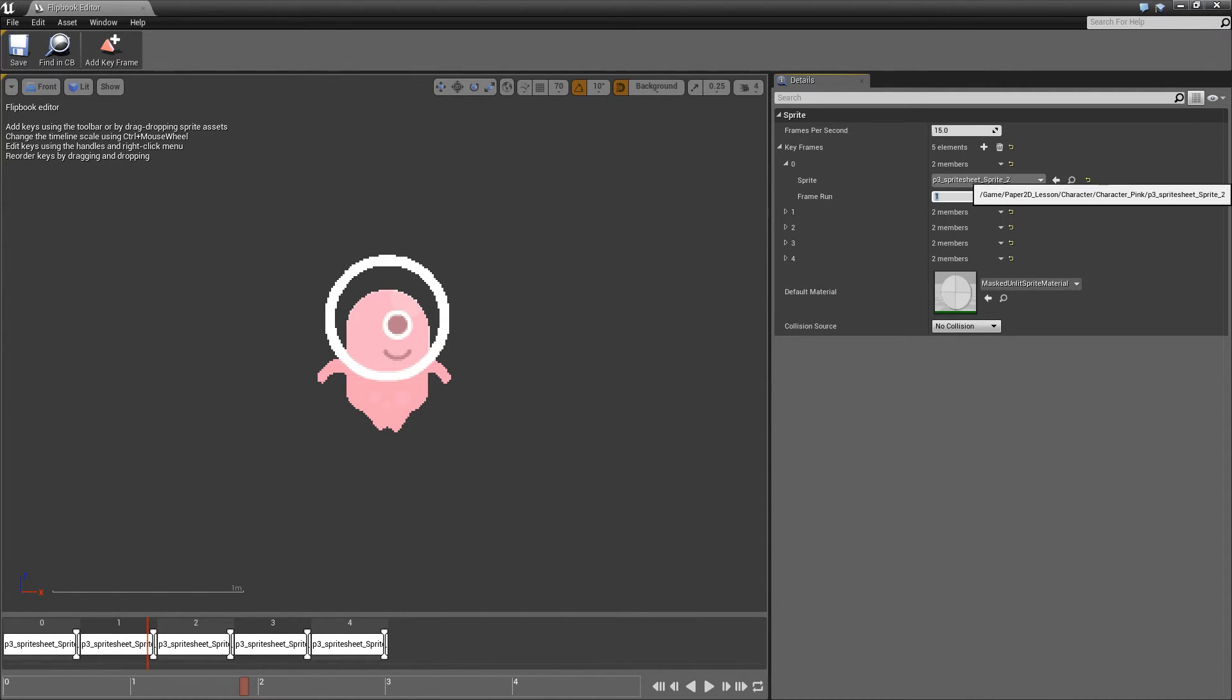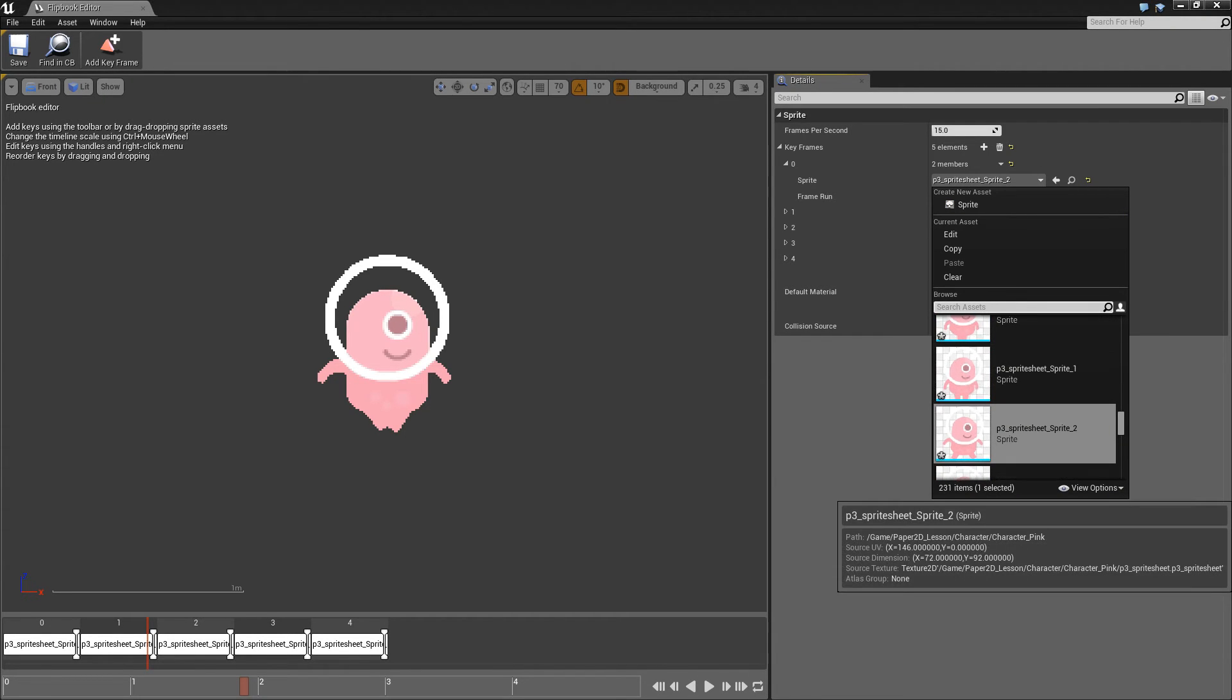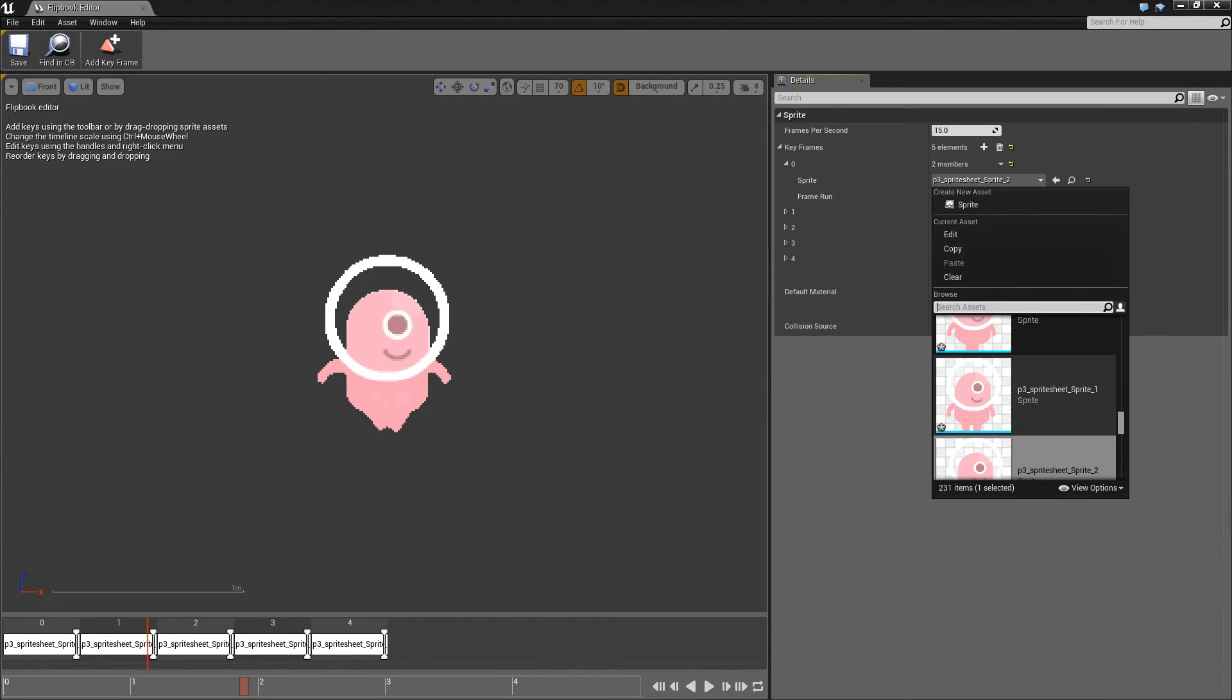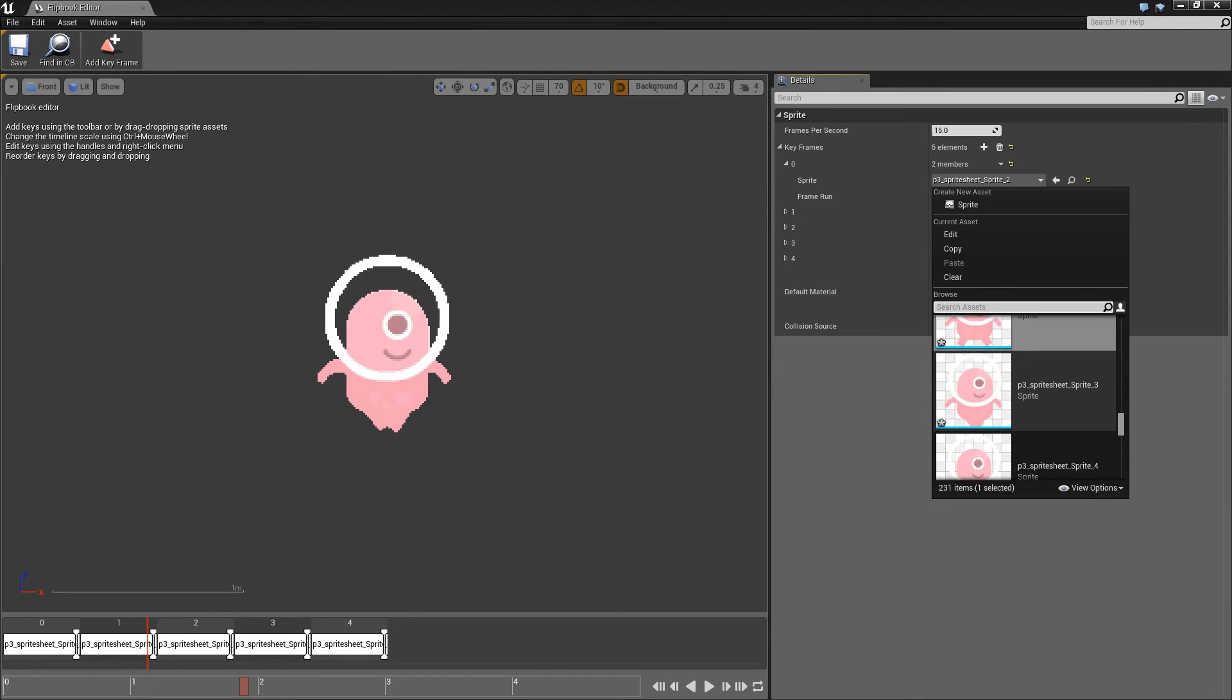We can also click on the drop down for which sprite it's referencing. I can also control and zoom on this. And I can select a different sprite.